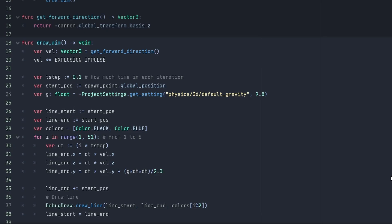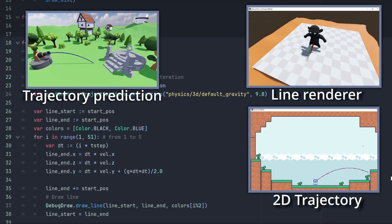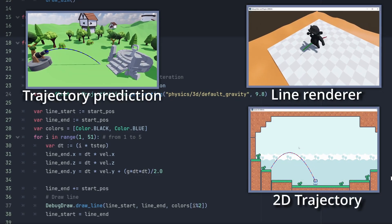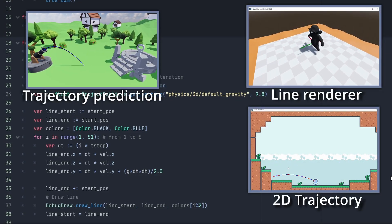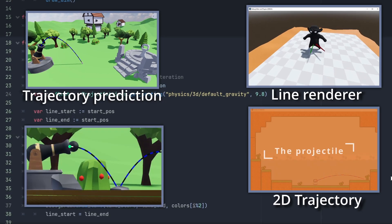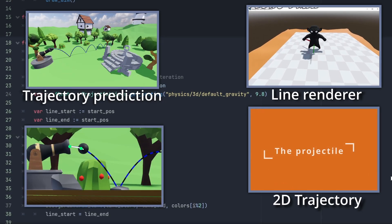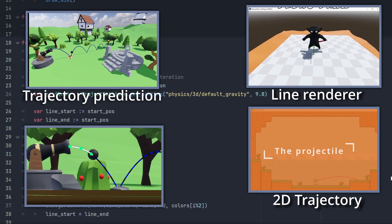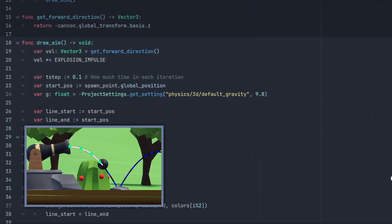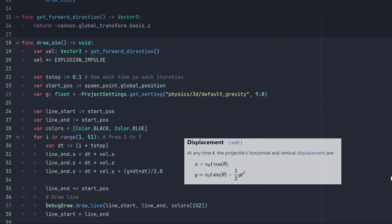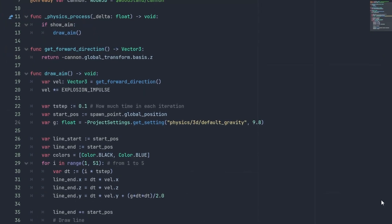The drawAim function will draw prediction lines where the shots will end. This is only used to see the result better and is not needed for the aim itself. If you're interested in how to draw them and how the line renderer works, you can check some of my previous video where I go over it in more details. It just iterates the velocity over time and draws lines between each point to form a trajectory.